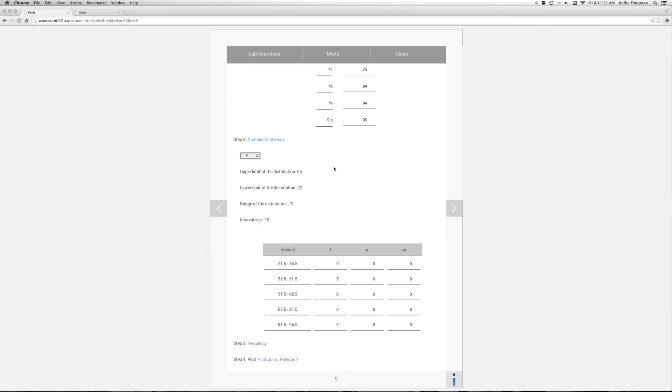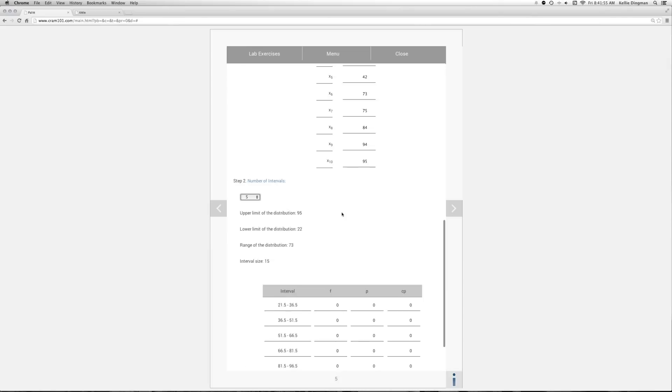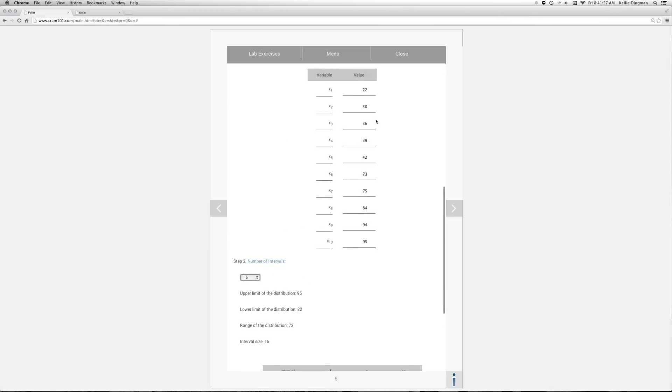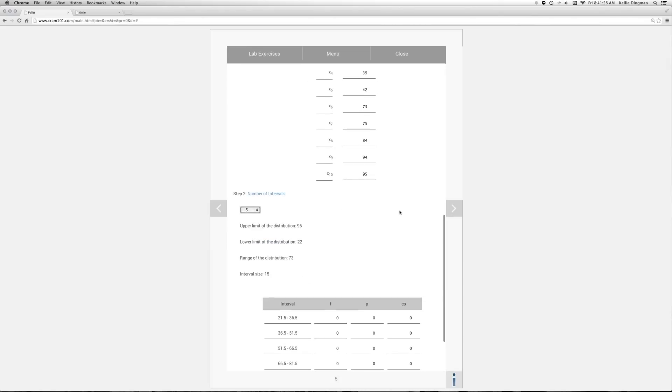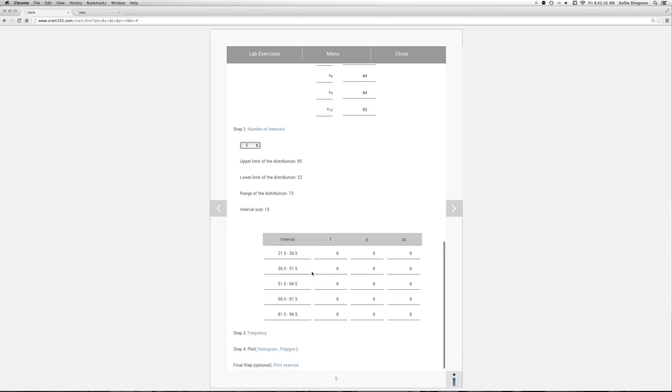So the upper level of our distribution is 95 and the lower limit is 25. And that gets us a range of 73, which is 22 from 95. And then to get to the interval size or width, you take the range of the distribution and divide it by the number of intervals. So you take 73 divided by 5 and round it up, you get to 15.